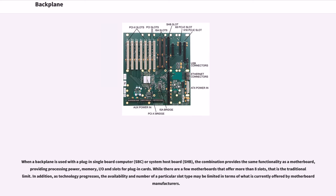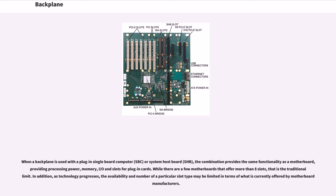When a backplane is used with a plug-in single board computer, SBC, or system host board, SHB, the combination provides the same functionality as a motherboard, providing processing power, memory, I/O, and slots for plug-in cards. While there are few motherboards that offer more than 8 slots, that is the traditional limit. In addition, as technology progresses, the availability and number of a particular slot type may be limited in terms of what is currently offered by motherboard manufacturers.